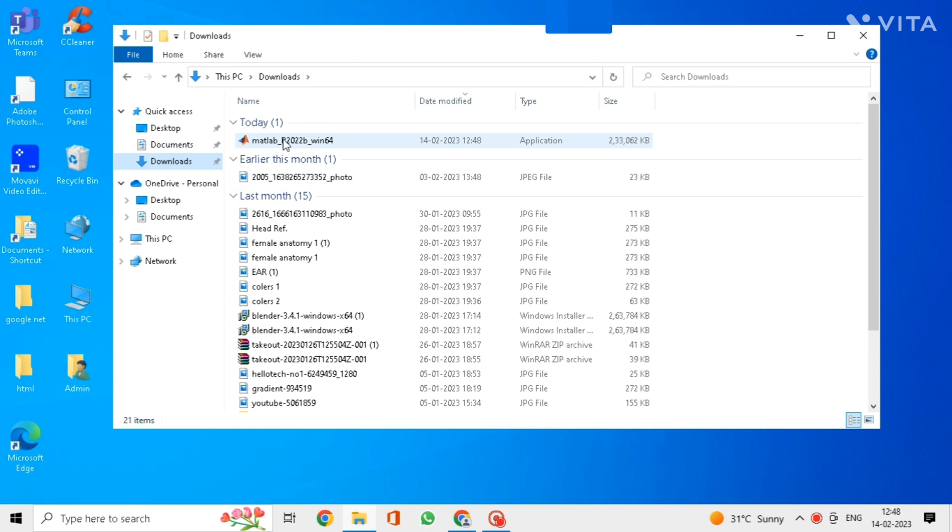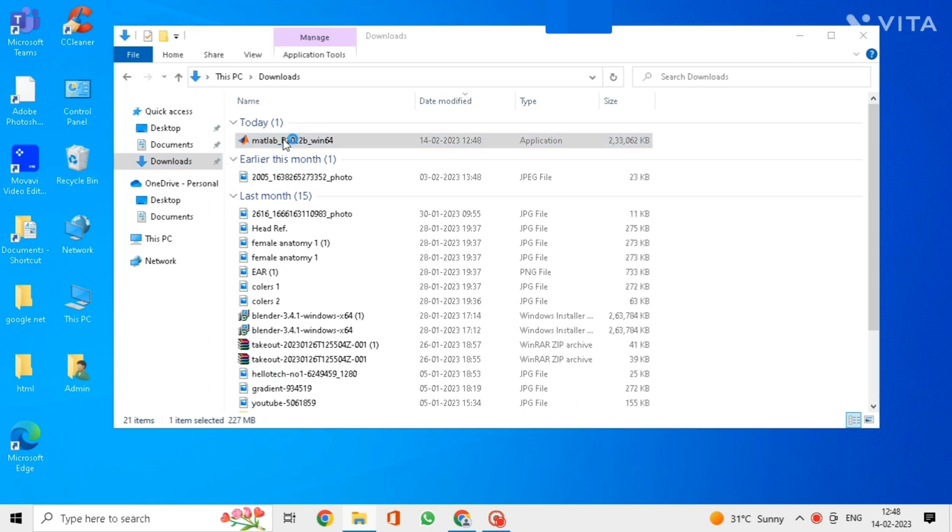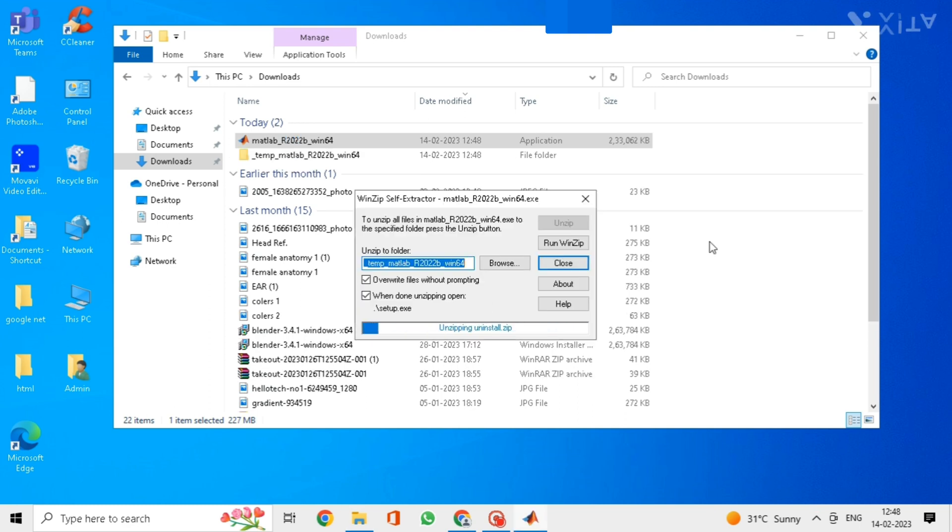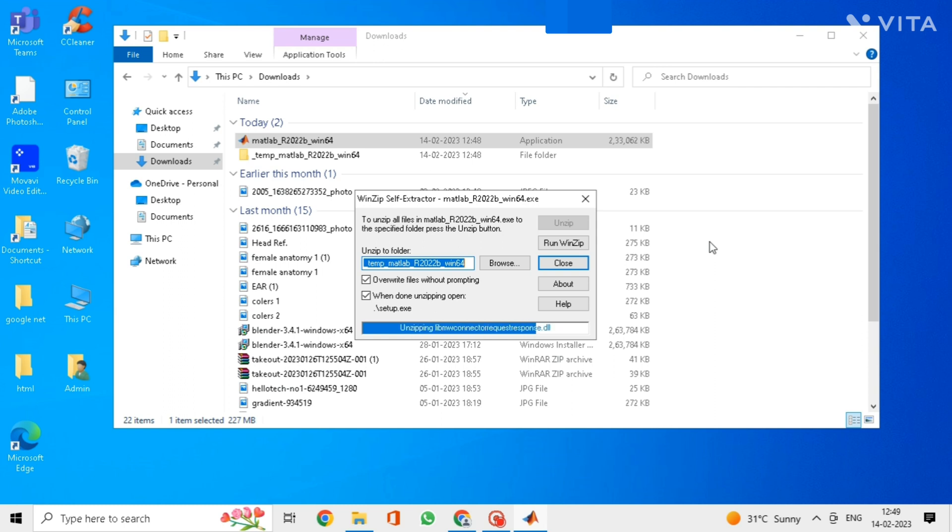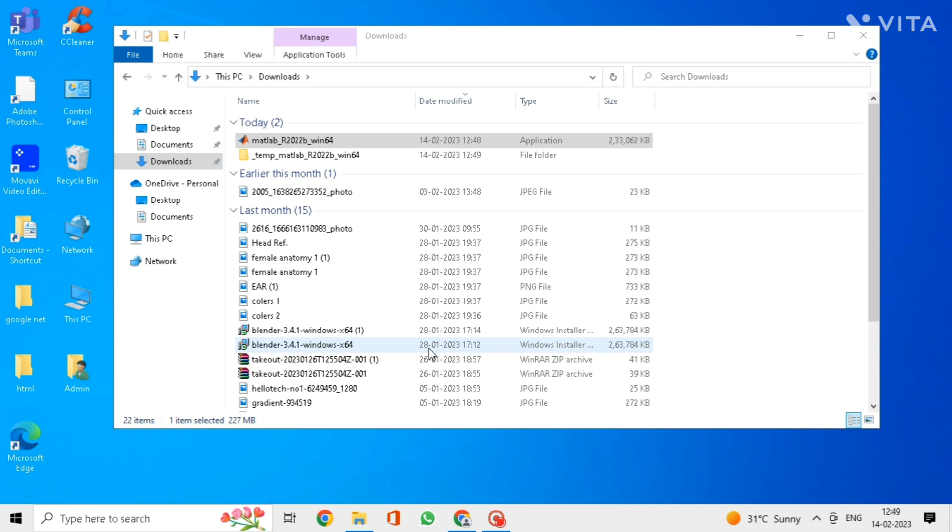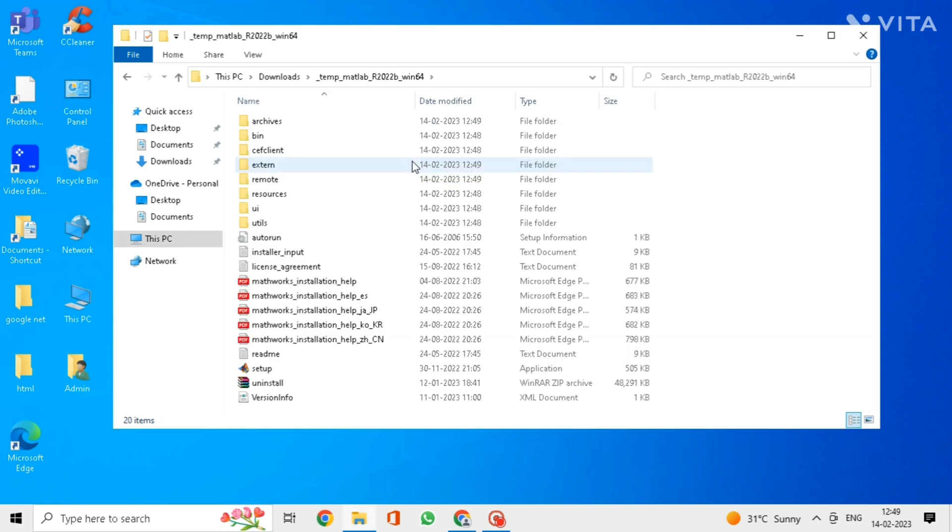After downloading the MATLAB you need to install it. For that go to downloads and click on the first file that appears here. Wait until it extracts all the files. Now open the second folder. In this click on setup.